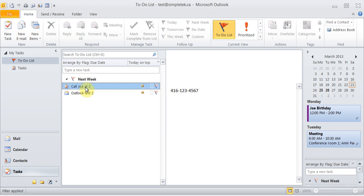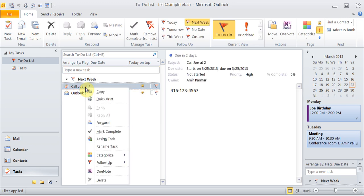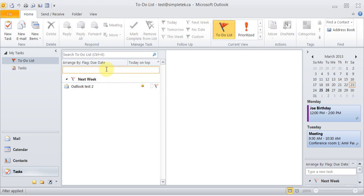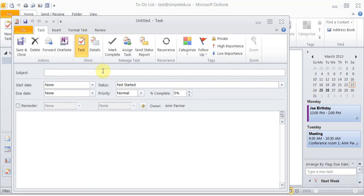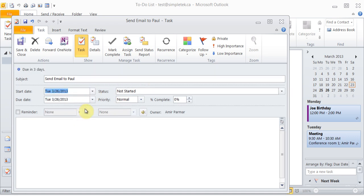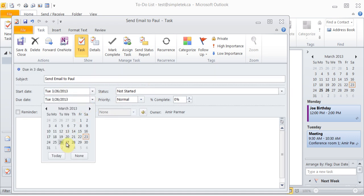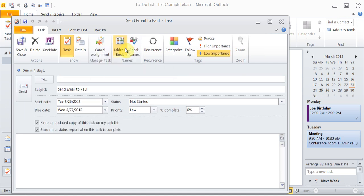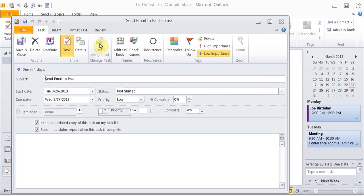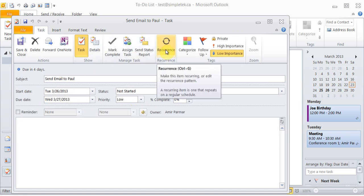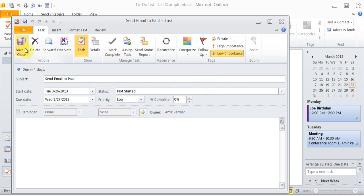You can also do a follow-up if you wanted to, and you can categorize it. I can hit save and close. So that task is added. When I right-click on it, I can choose to complete the task if I had finished it. You can even add a task from here right away if you wanted to. I can go back to new task and I can say send email to somebody, what is the start date, Tuesday, the end date is 27th, priority is low.